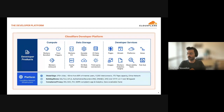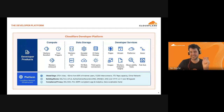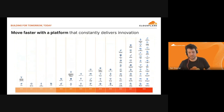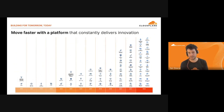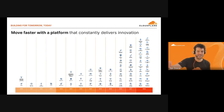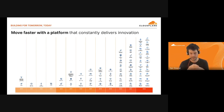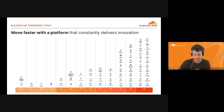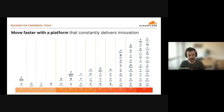Just to interrupt: you mentioned that Zaraz is part of the application services. It wasn't announced yet, but Zaraz is going to be part of the developer platform very soon. We noticed that most of our users are the same users, and the new pricing model of Zaraz will be part of the developer platform as well. We'll speak about this later in the training.